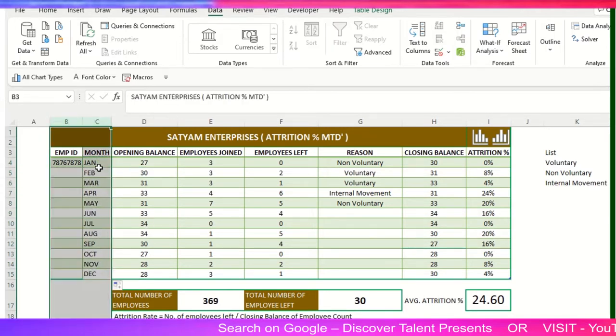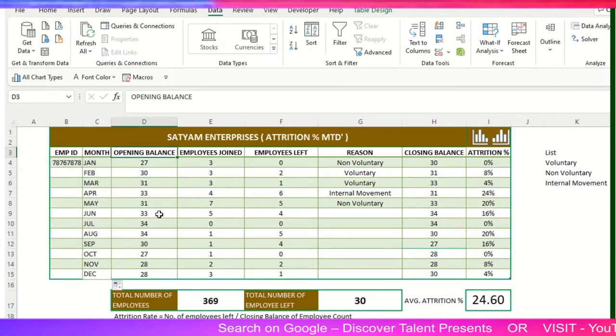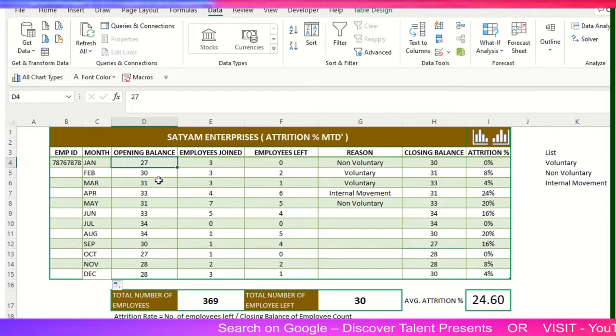Now Opening Balance - I think everybody understands this - how many opening agents we have hired for this particular company. So if I say 27, I need to change this.